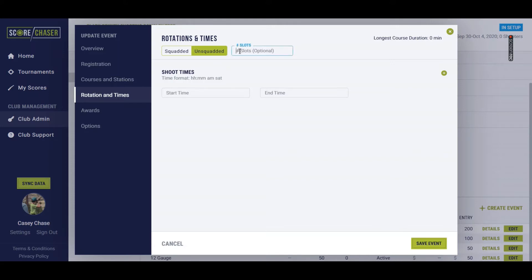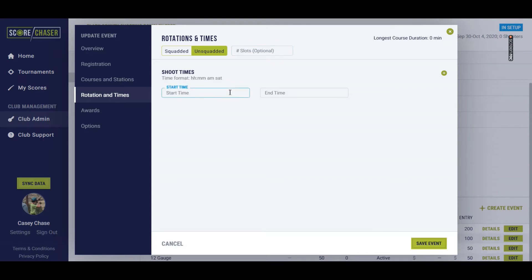We'll pretend this one is unsquaded just to give you an example. You don't have to define this if you don't want to shut off registration at any point in time. But let's say this unsquaded event, I want to open the course at 9 o'clock a.m. on Thursday, and I don't want to close it until 5 o'clock p.m. on Thursday.